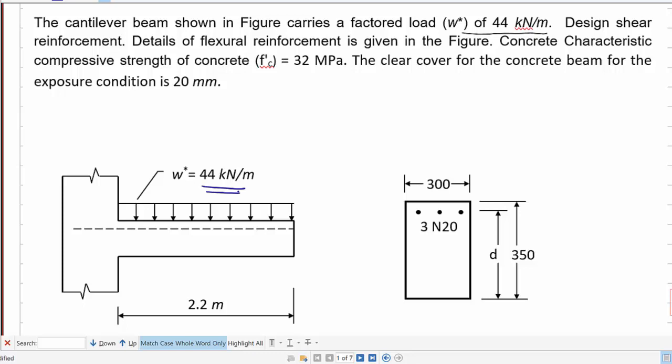The concrete strength is 32 MPa, and for the given exposure condition, the clear cover required is 20 mm. For this beam, we have to design shear reinforcement.